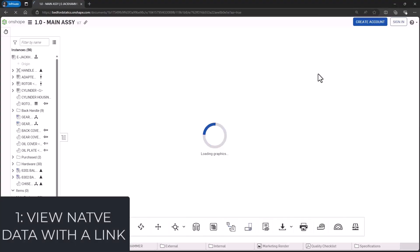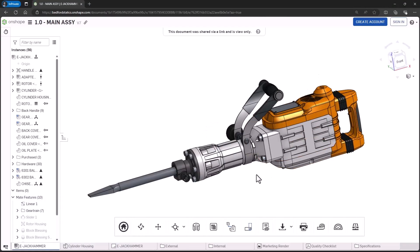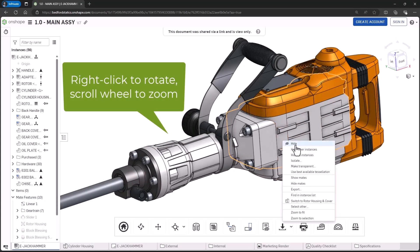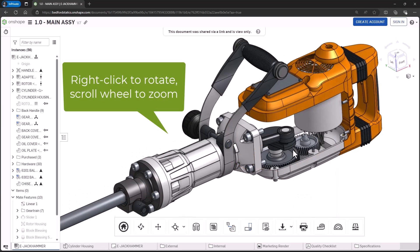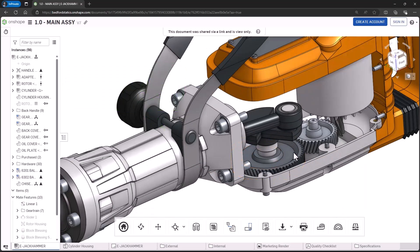Access native Onshape data in seconds from any web browser. Interrogate the model by rotating the view, hiding and showing components, and much more.